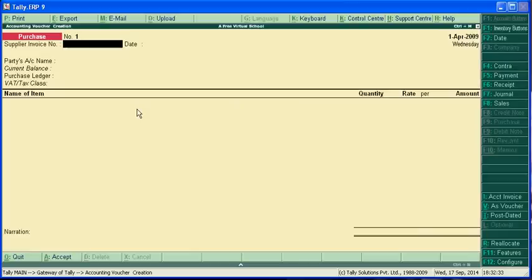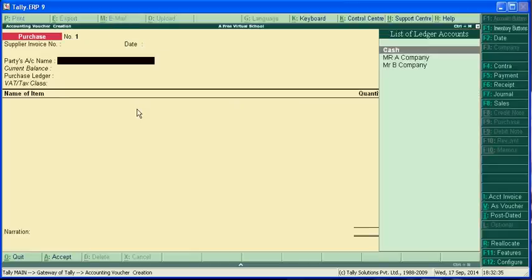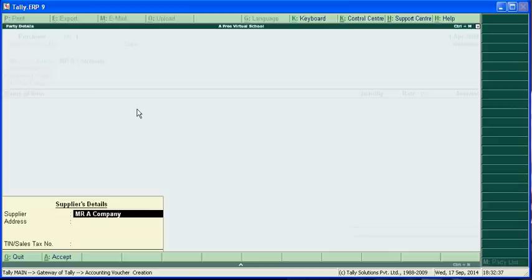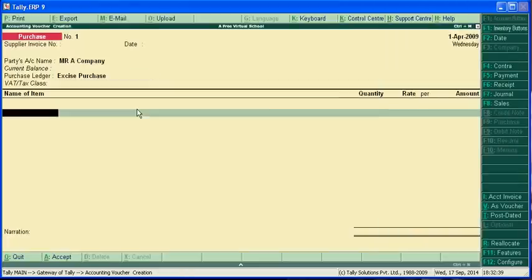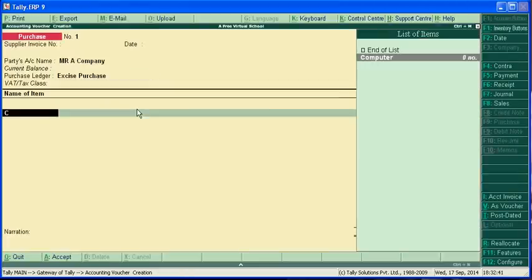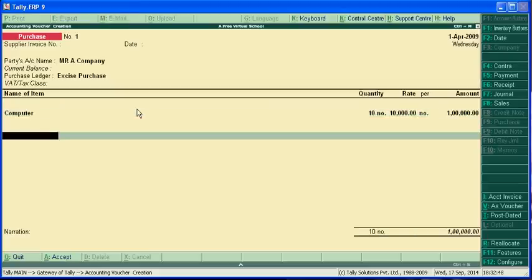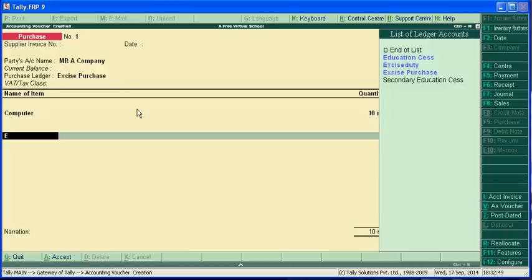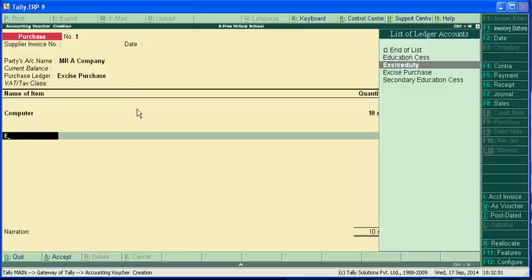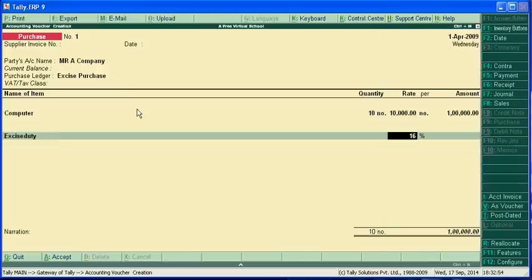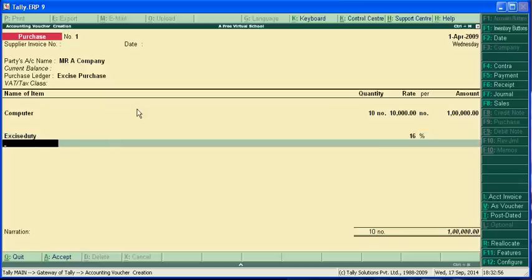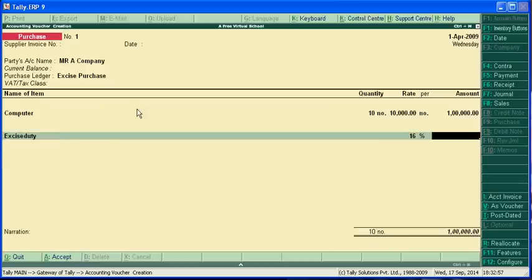Now for voucher entries, first in purchase, Mr. A is our creditor. We have created computers - 10 computers at 10,000 with excise duty.